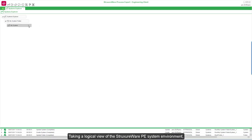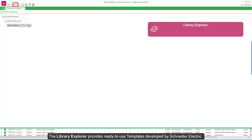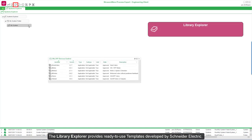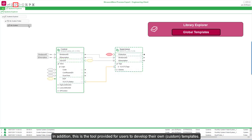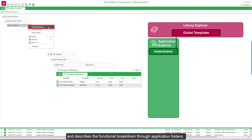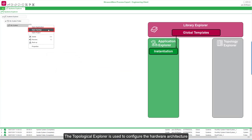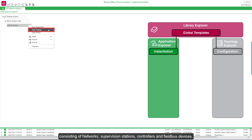Taking a logical view of the Structureware PE system environment, it is relatively simple to develop the system engineering workflow. The environment consists of four primary components. The Library Explorer provides ready-to-use templates developed by Schneider Electric, and is also a tool for users to develop their own custom templates. The Application Explorer is used to create instances and describe the functional breakdown through application folders that represent the automation process being modeled.